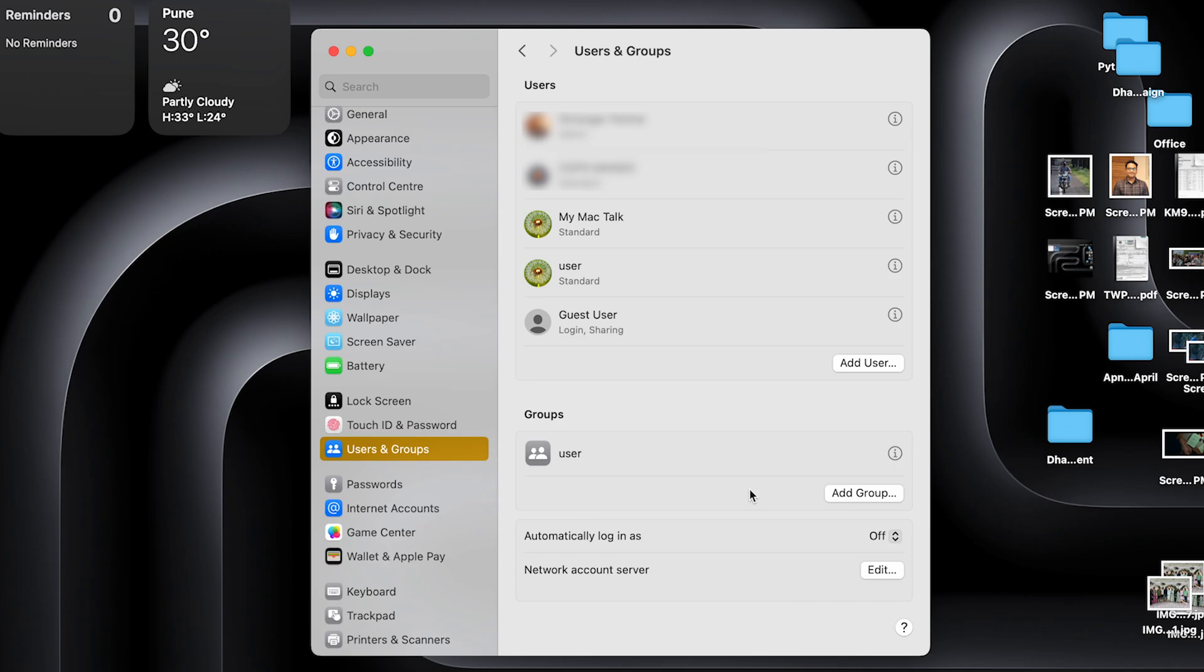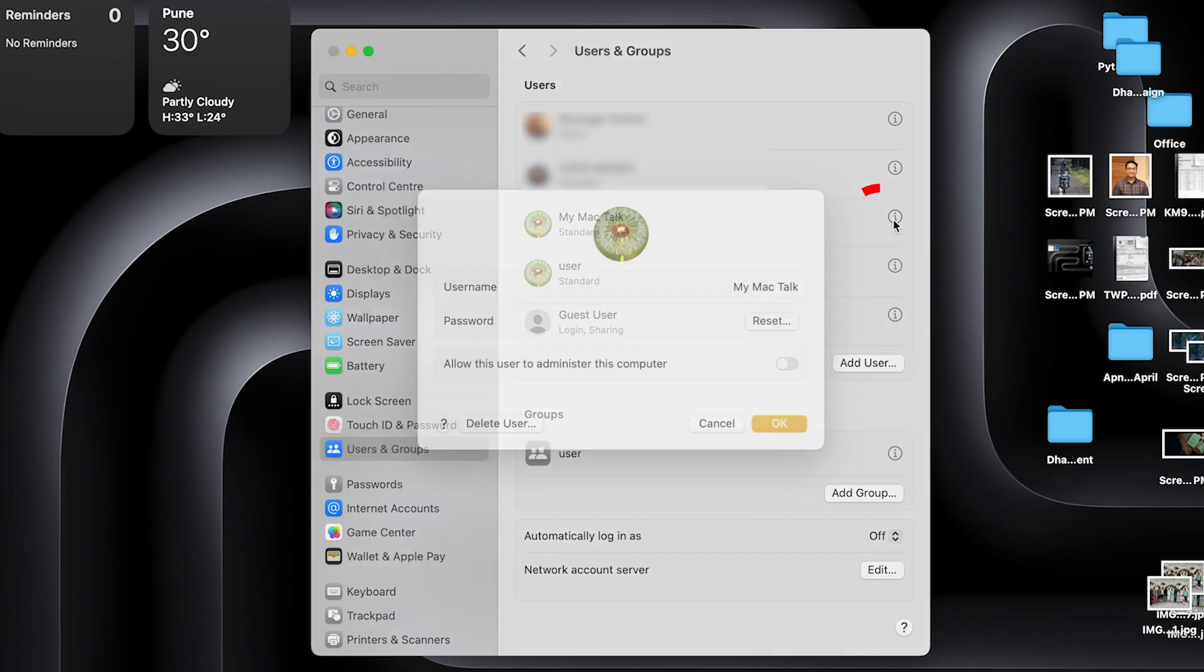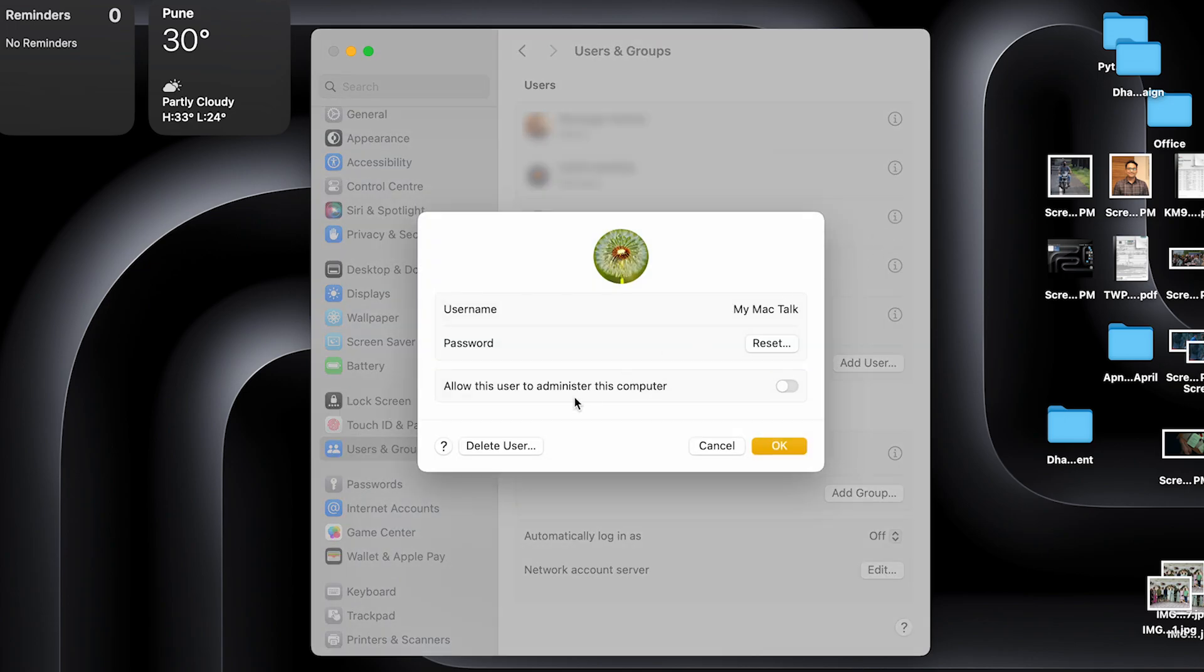Here you'll see all the users that are on the Mac. So how do I delete a user? Go on to whatever user you want to delete. Say I want to delete this user, My Mac Talk is what we're calling it. Just press I, and here you have an option to delete user.